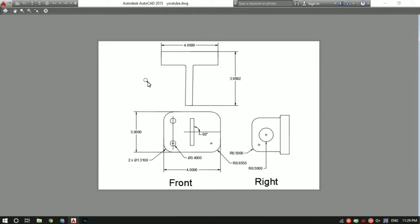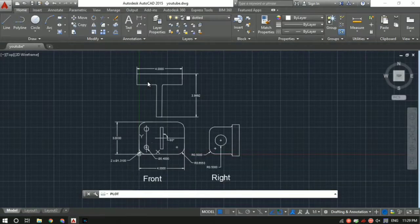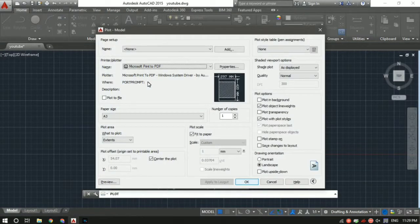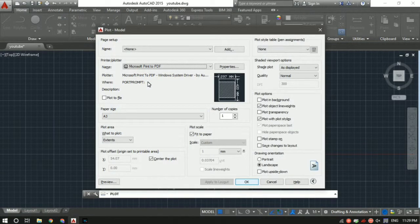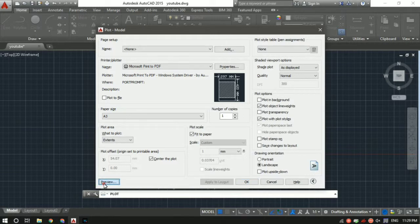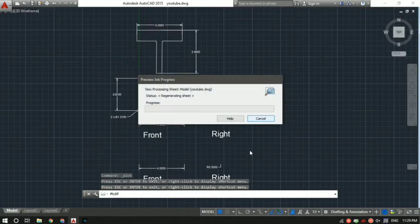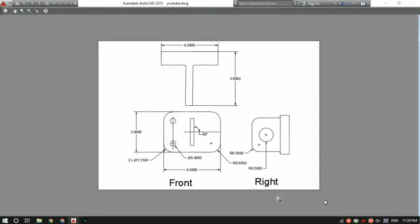If you've seen AutoCAD sheets previously, there is basically a title box which represents who's drawn this sheet, for whom this sheet is being drawn (your client's name), type of projection (first angle or third angle projection you've used), the date of plotting and all those details. So if you want to have that title block, how to get it?